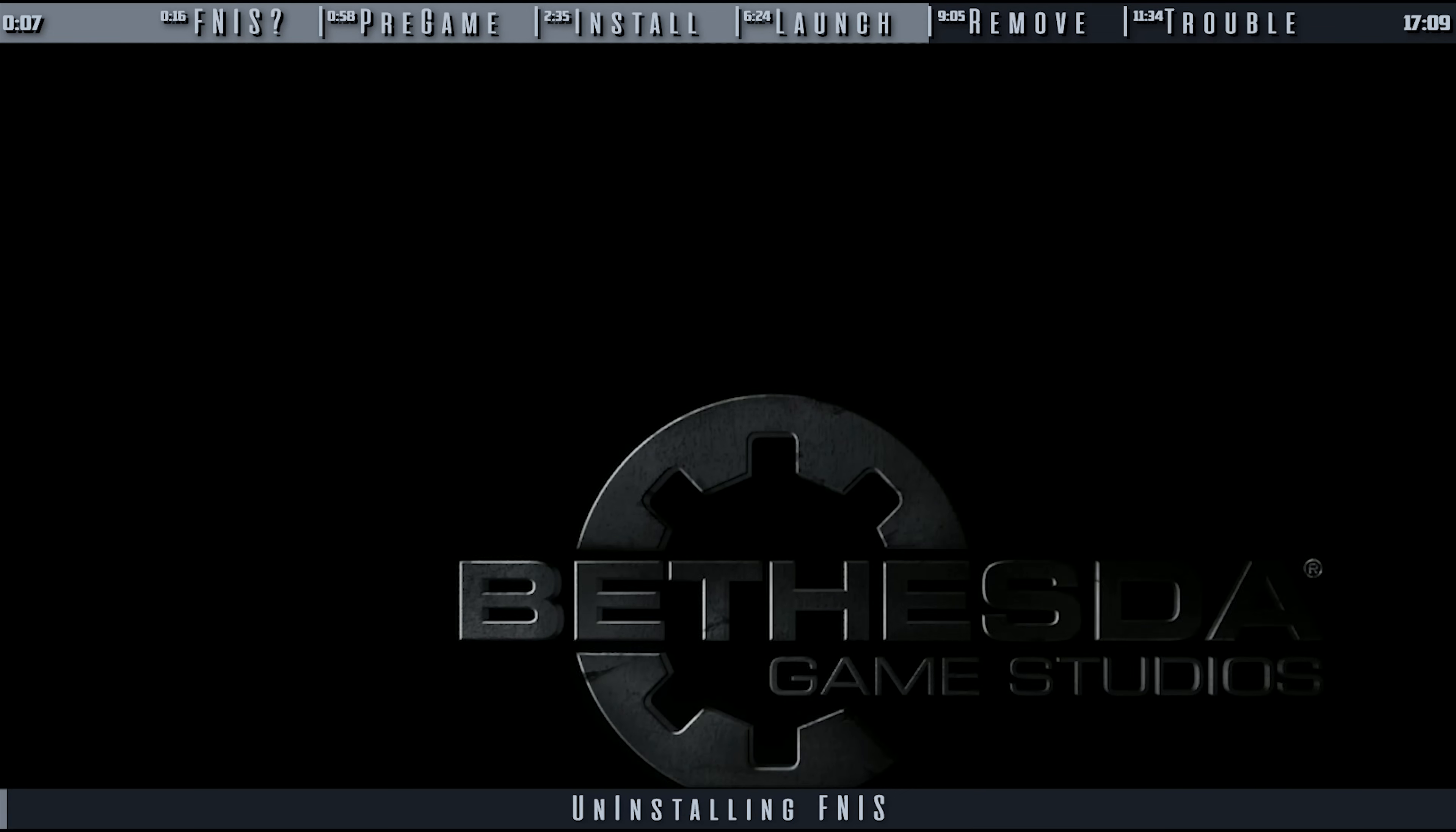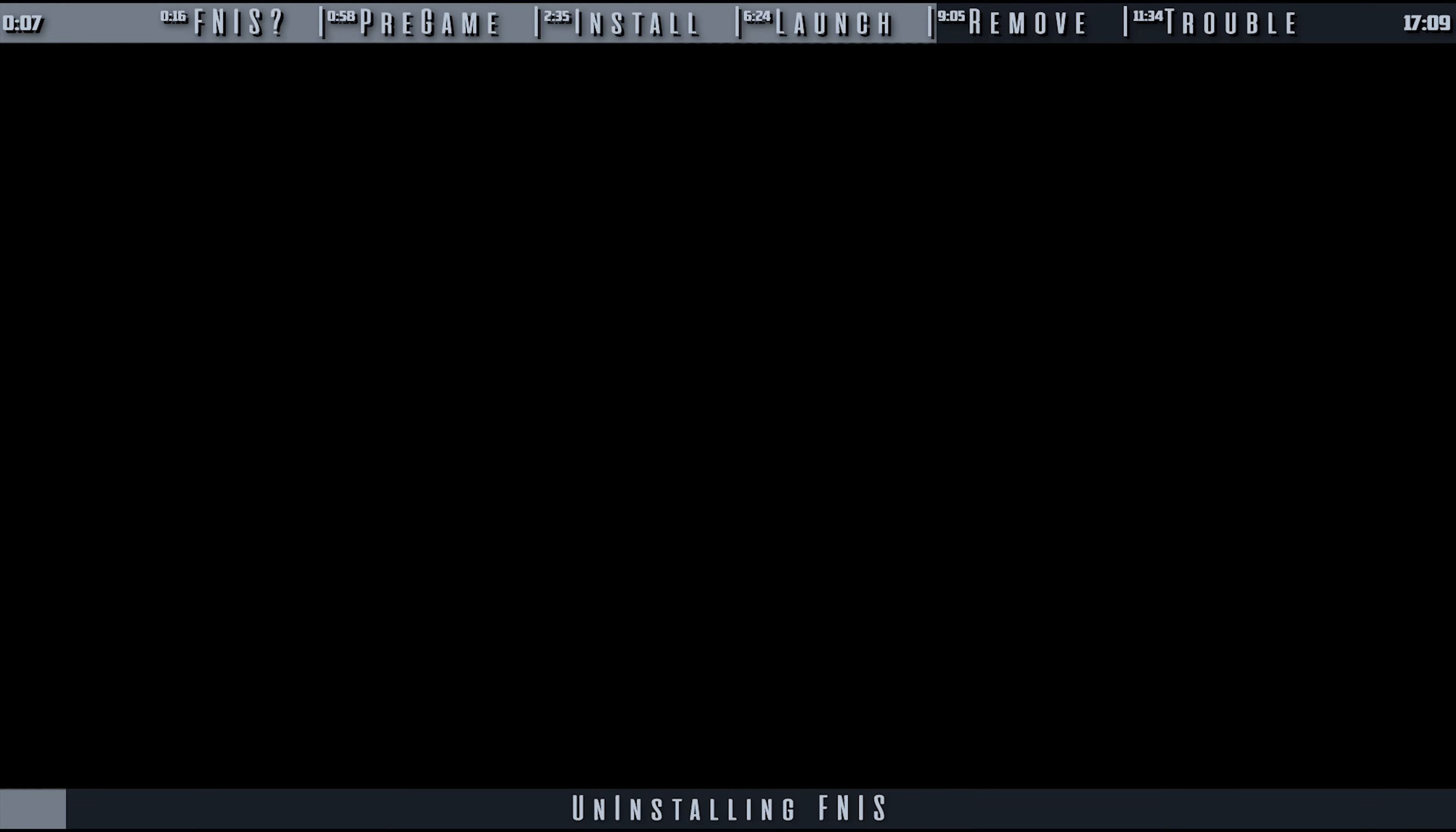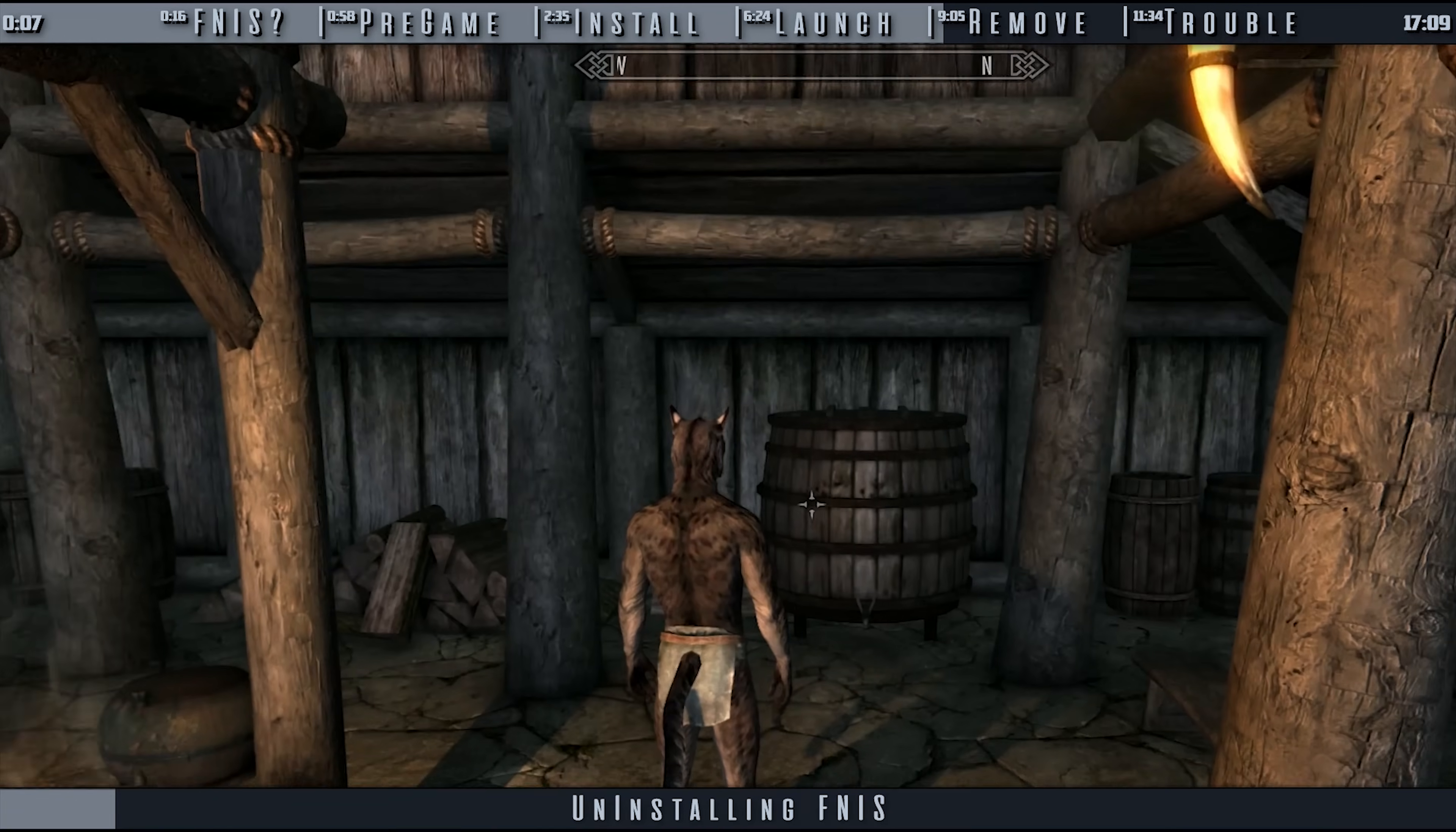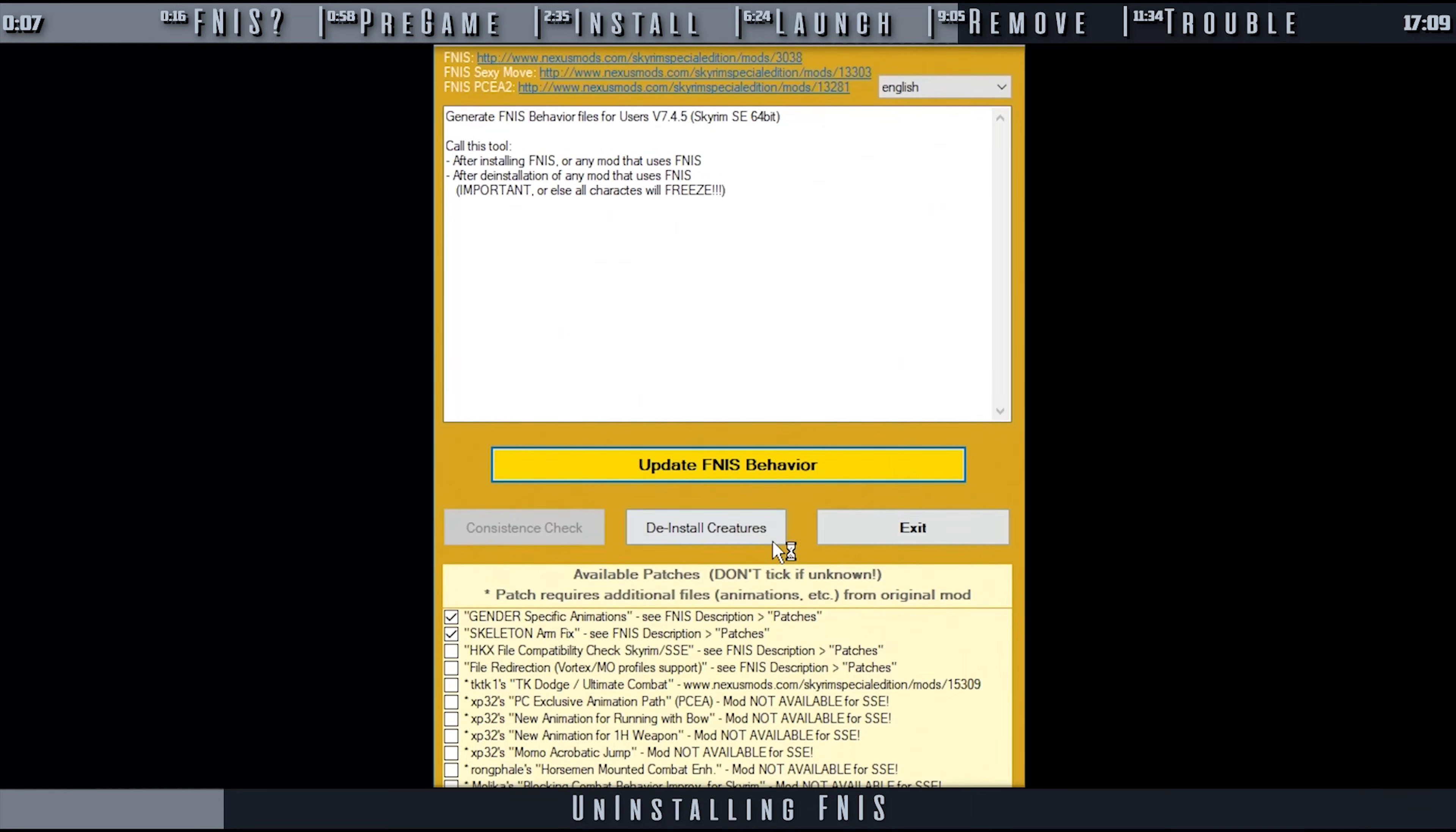As usual, it's always safest to uninstall mods before a new playthrough. If you have to for a current one, launch Skyrim. Dismiss any followers that you may have and unequip your gear. Save the game to a new save slot. New is important. When finished, quit to Desktop. Vortex users, don't do anything else yet. MO2 users, launch FNIS.